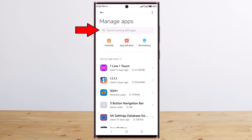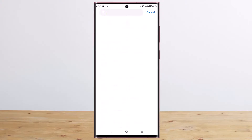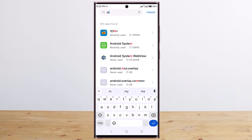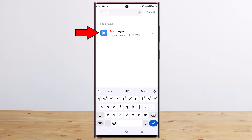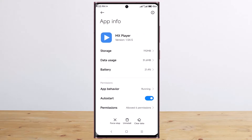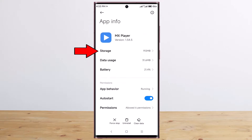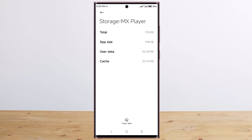Search MX Player, tap on MX Player, tap on storage, and clear all data.